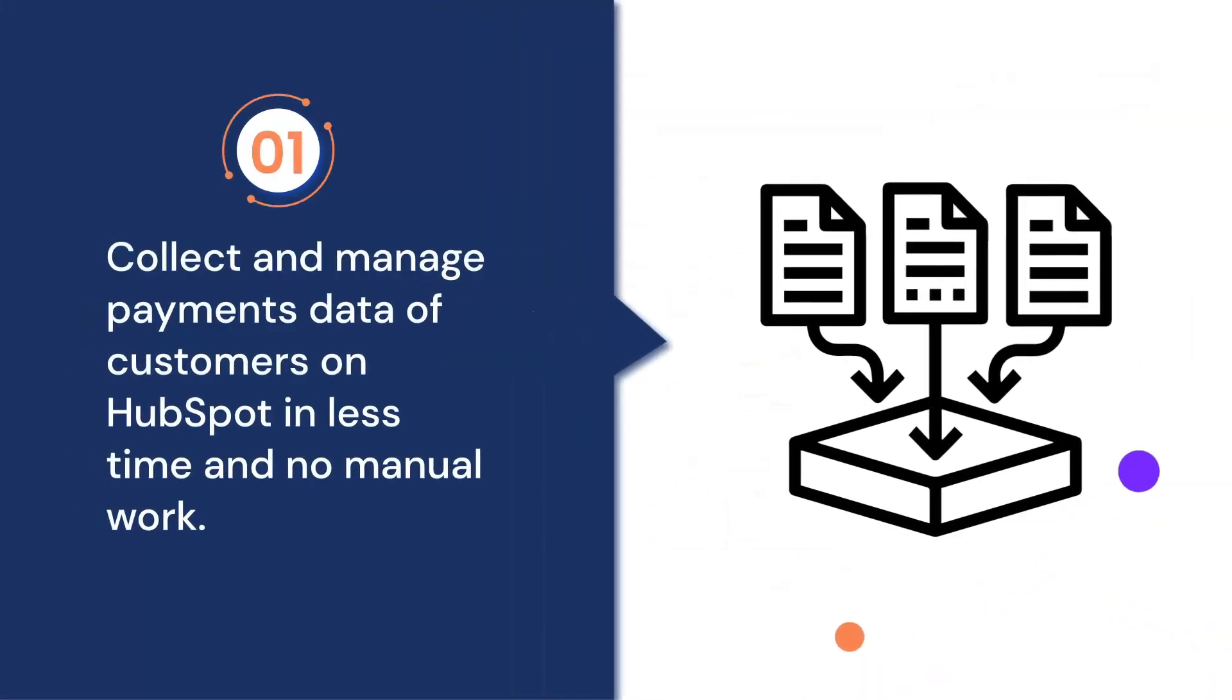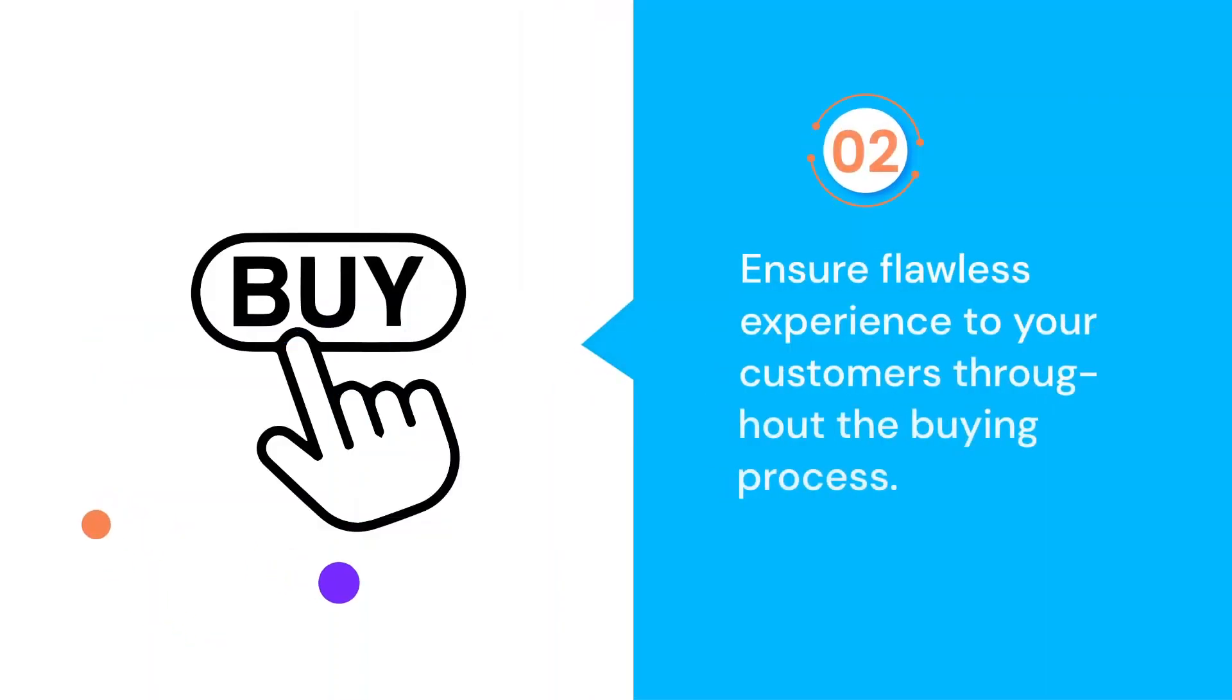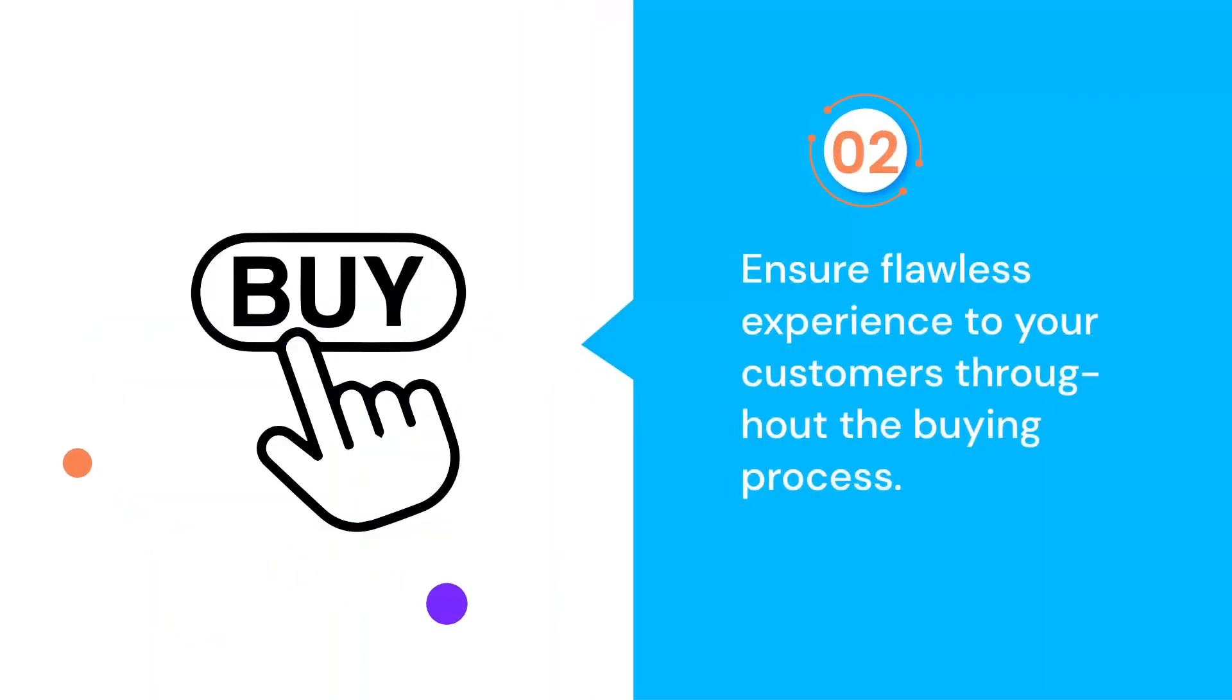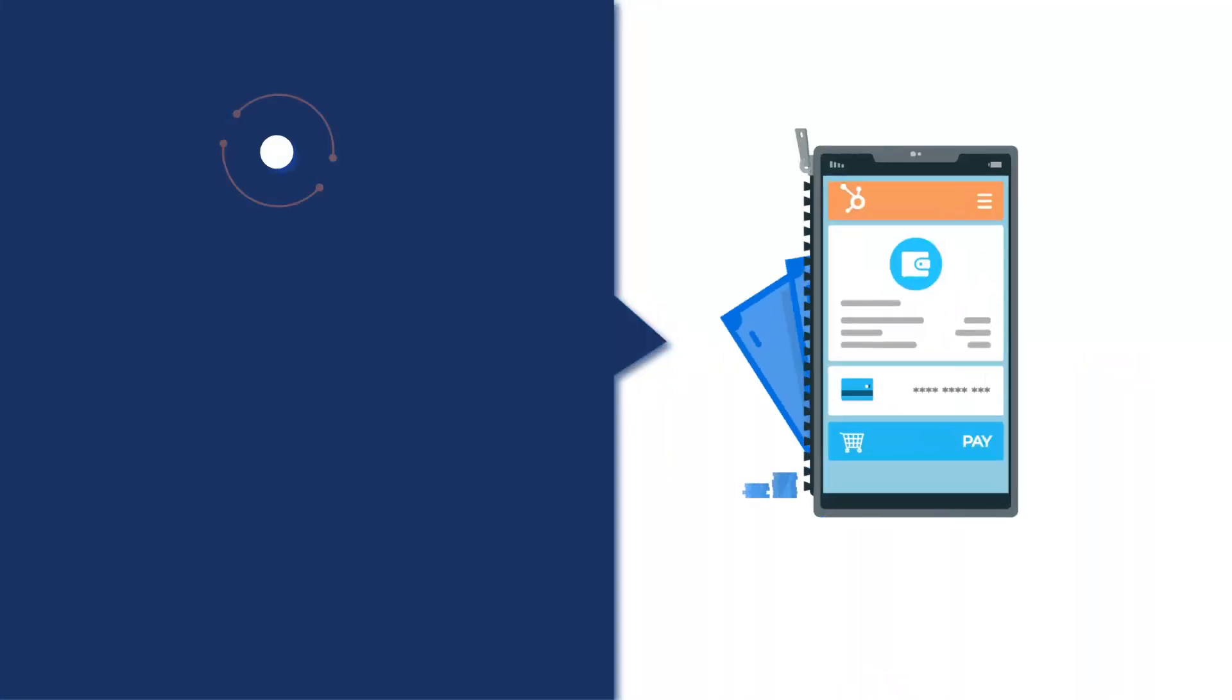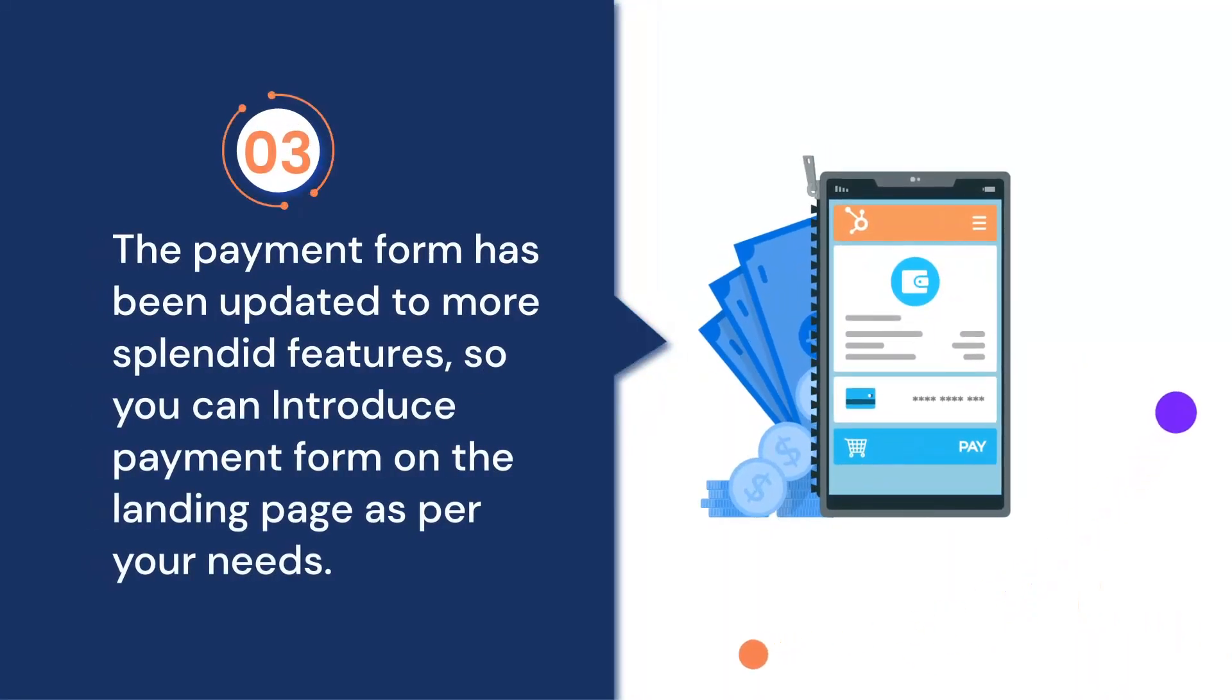With FormPay, now you can collect and manage payment data of customers on HubSpot in less time and no manual work. Ensure flawless experience to your customers throughout the buying process. The payment form has been updated to more splendid features. So you can now introduce payment form on the landing page as per your needs.